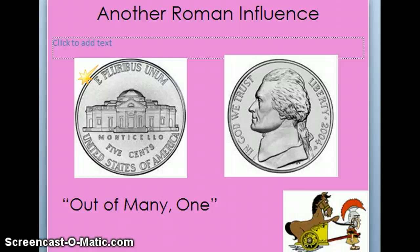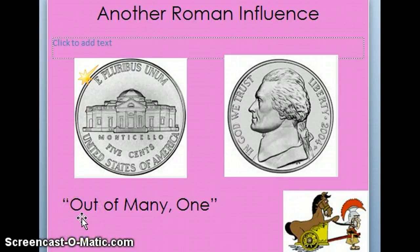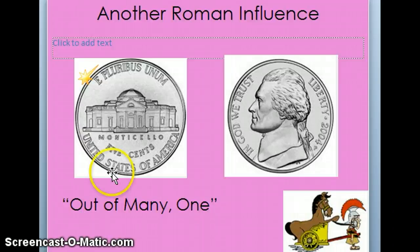Another Roman influence is the saying on a nickel. It says E Pluribus Unum, which means 'out of many, one.' Out of many states — we have 50 states in our great nation — comes one country. That is a Roman saying that our founding fathers loved so much that they decided to put it on a coin, and they chose the nickel.